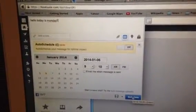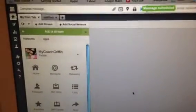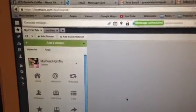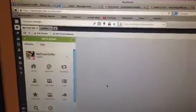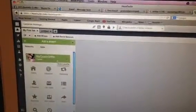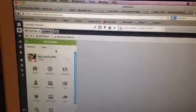Then I'm gonna hit Schedule. Cool, so that's where I'm at.